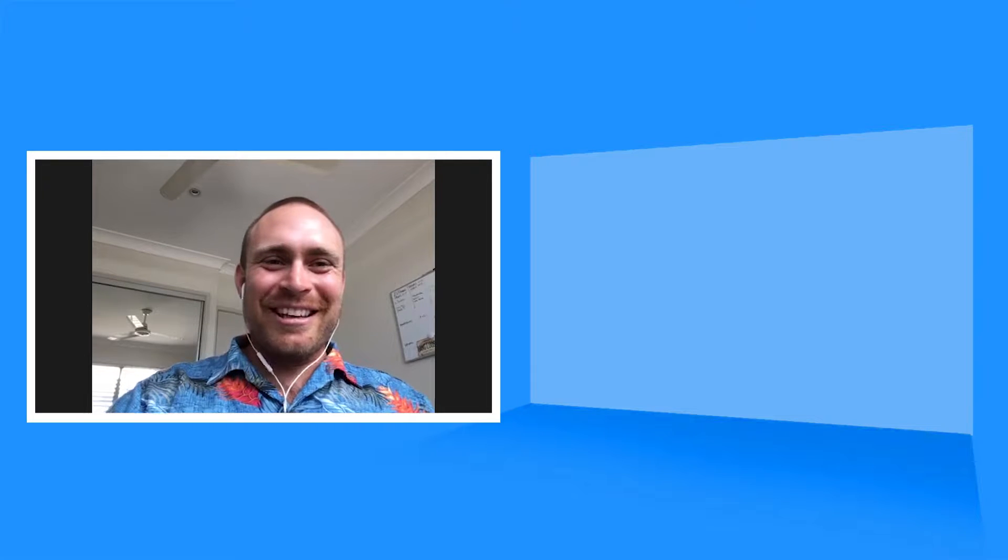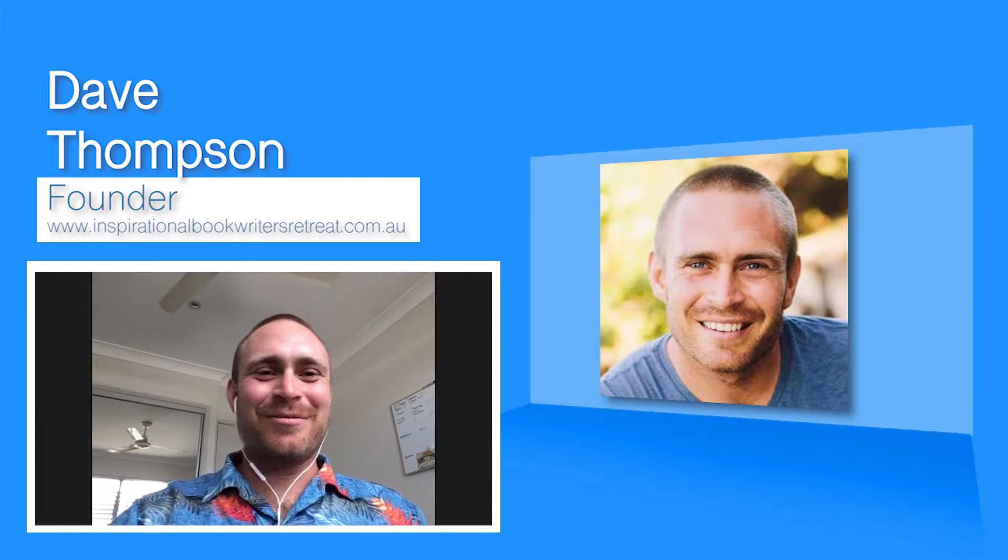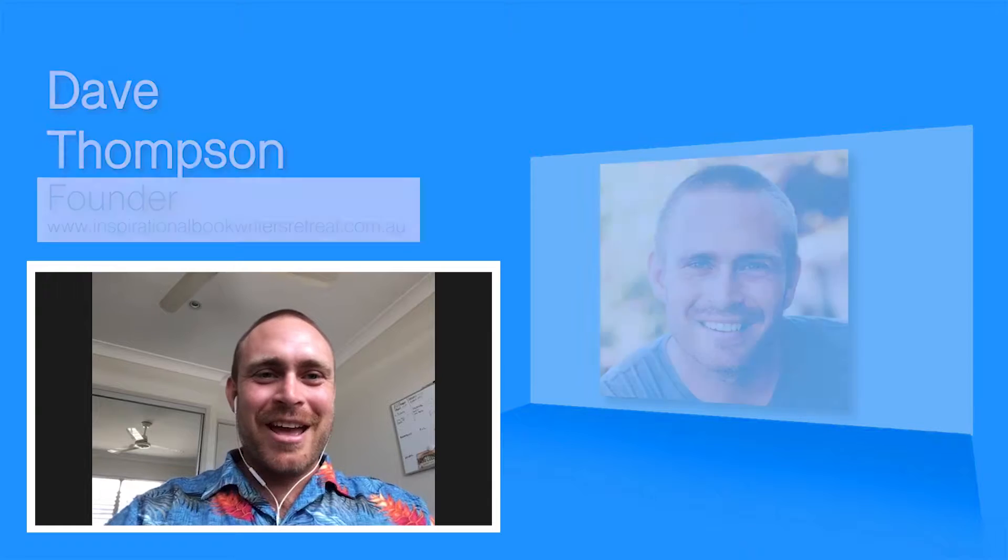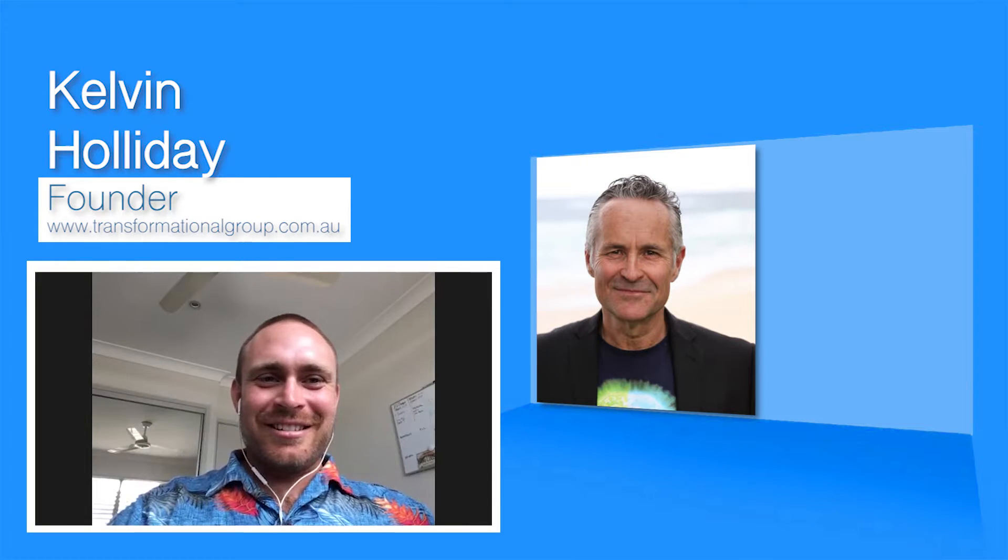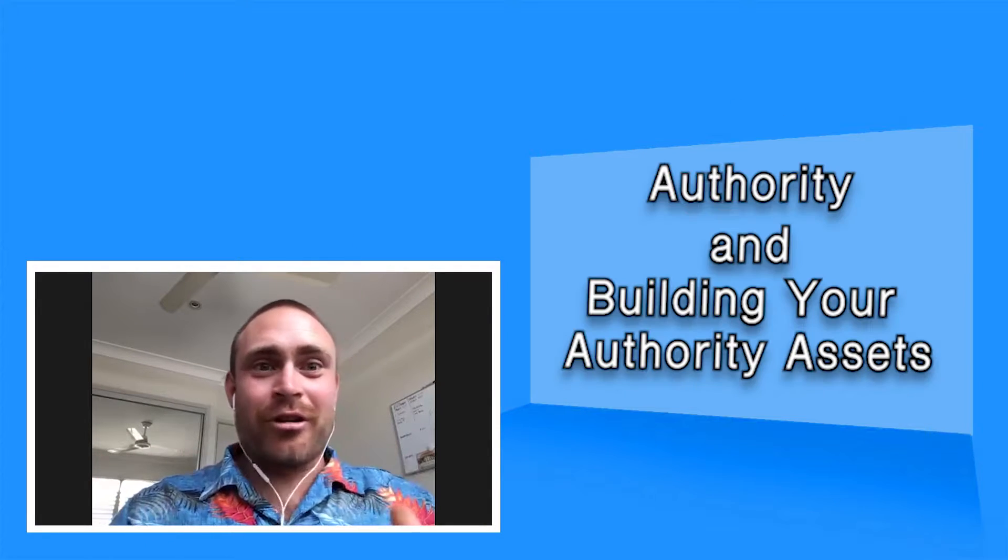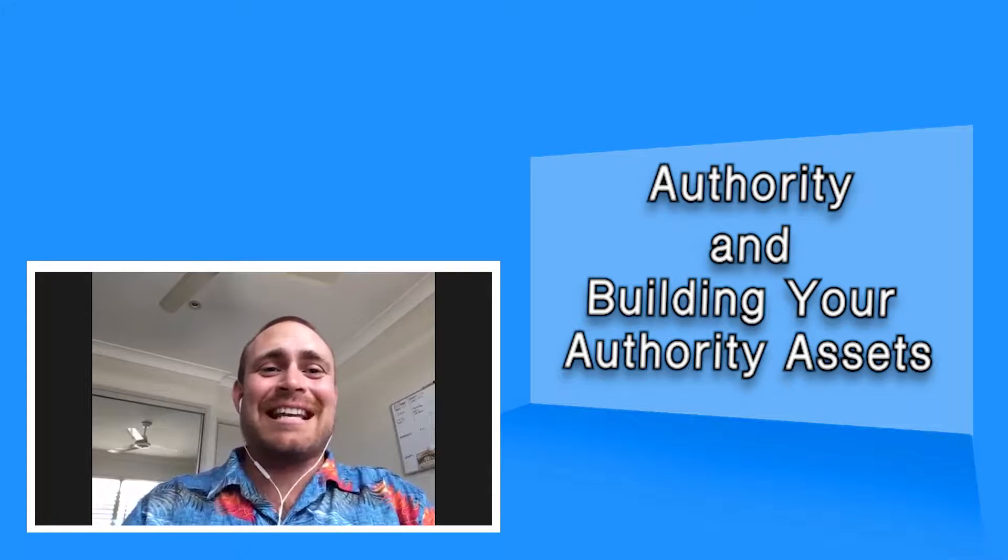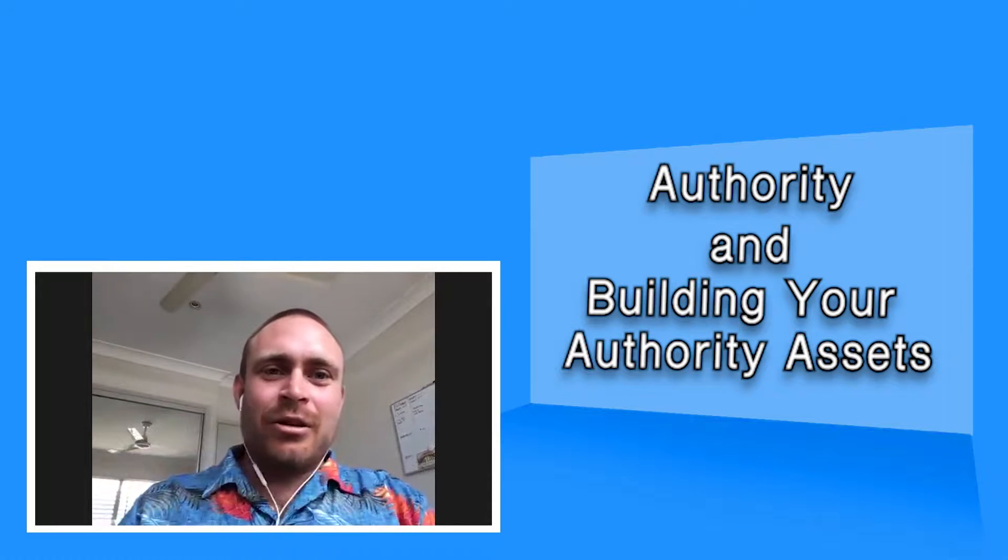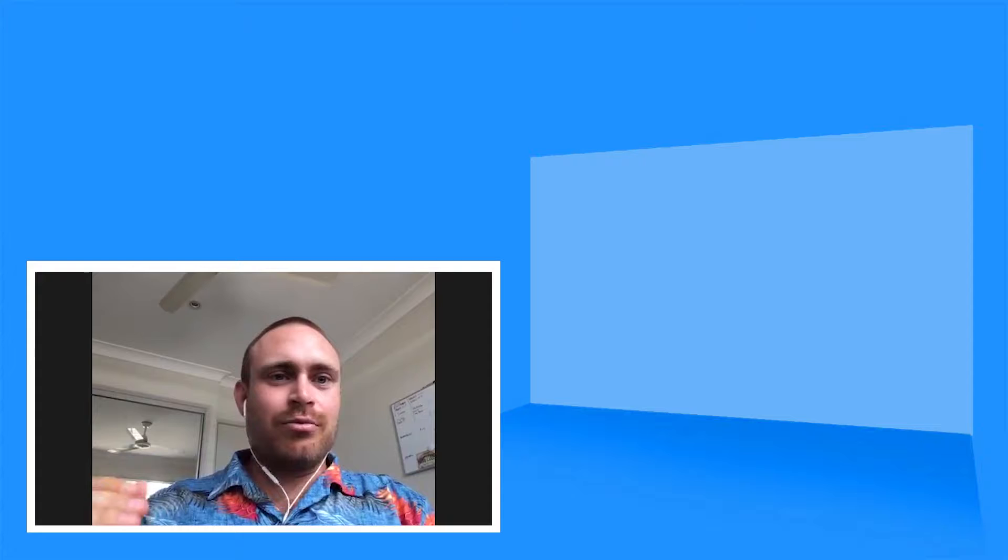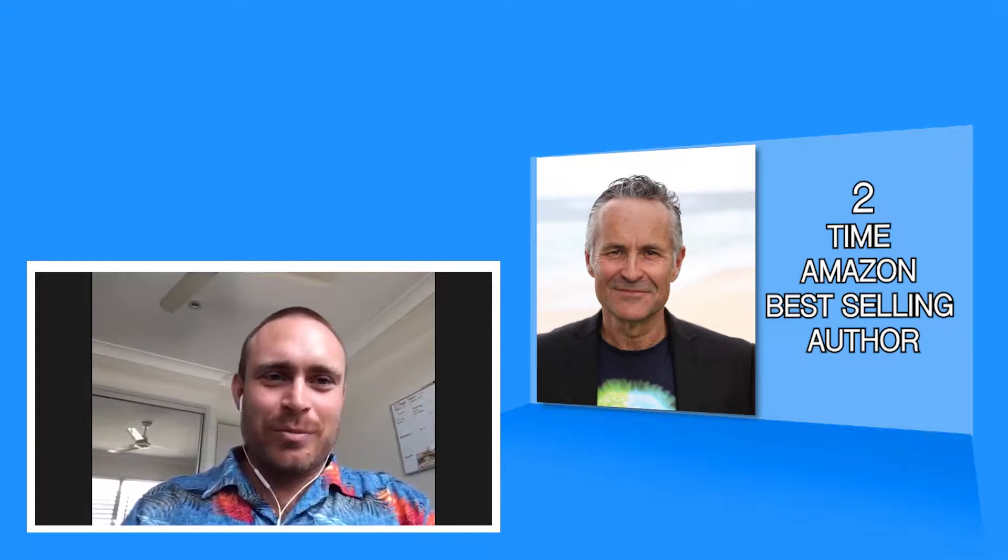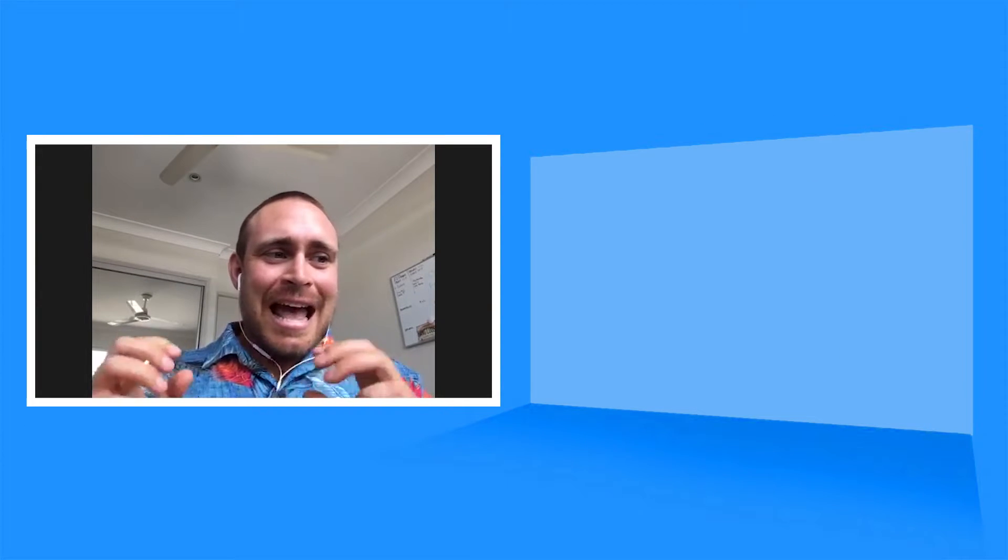Hi everybody, back again. Dave Thompson here with the main man, Kelvin Holliday. In this video, we're going to have a chat about authority and building your authority assets. Kel's a man that knows a lot about this. He's written three books, two of them have launched, both Amazon bestsellers, another soon to launch, and then a few more down the track.